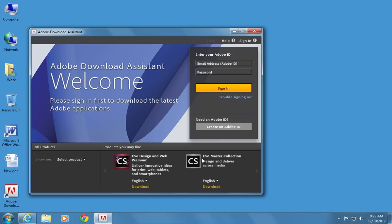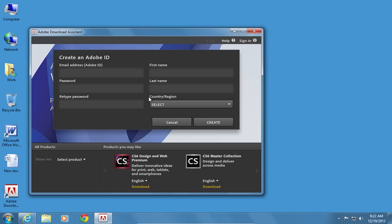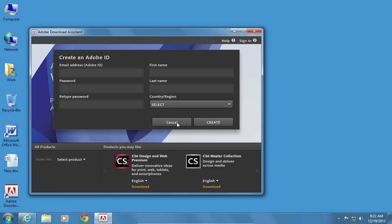Create an Adobe ID if you don't have one. Or, sign in with your existing Adobe ID and password.